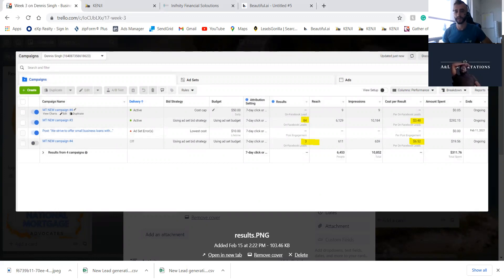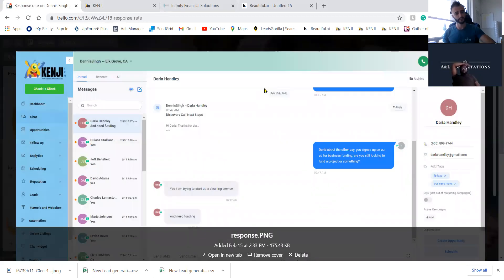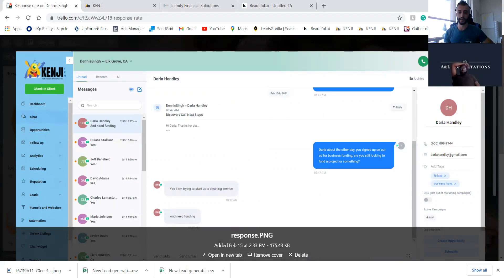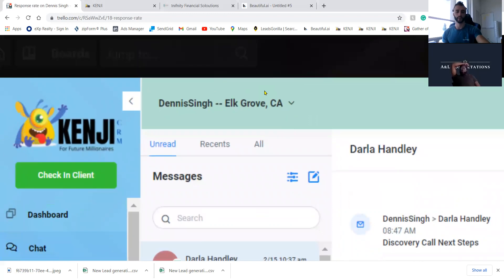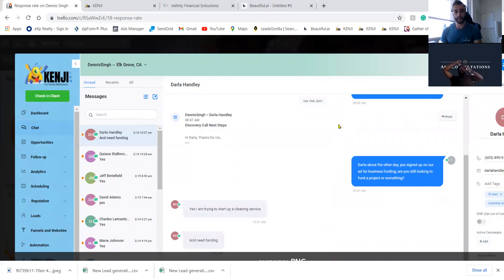After you get the leads, there's a follow-up in place: 'Darla, you just signed up for our Facebook Ads — when can we have a conversation?' If she doesn't respond, she gets another text the next day. Using our Kenji CRM, when we booked you today for the appointment, I just told my assistant, 'Hey, book Trey for 12 PM,' and you got the reminders automatically.